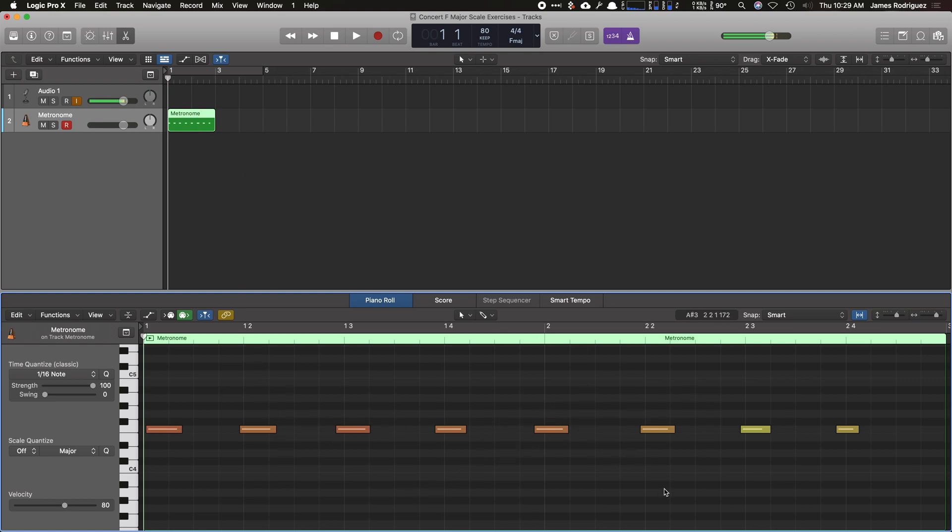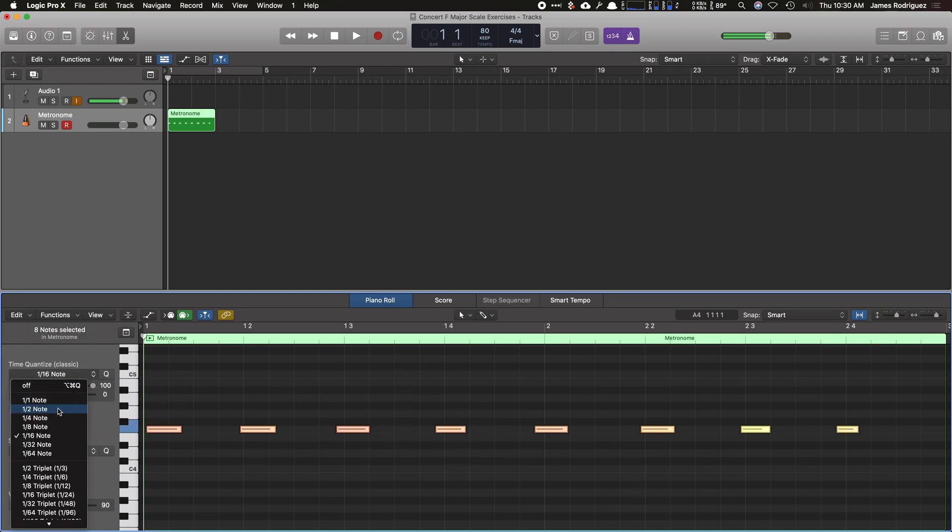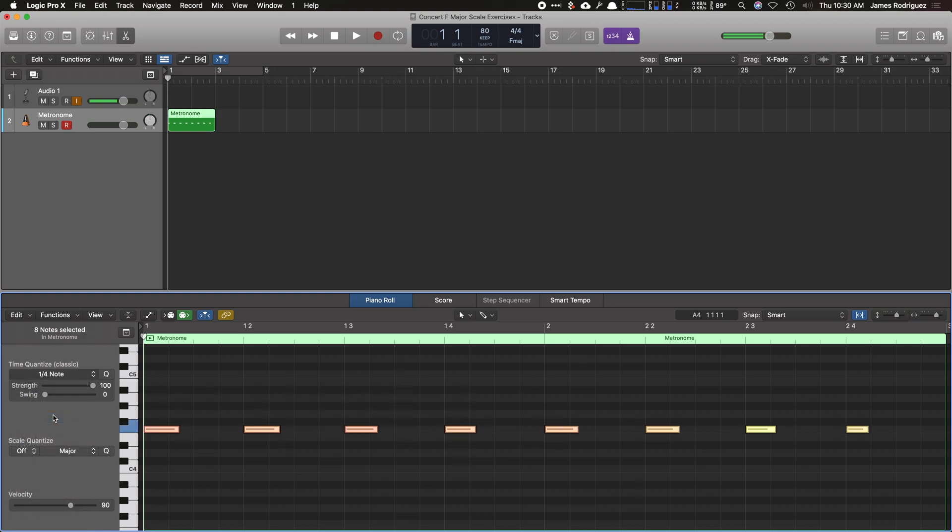If I double-click that region, we have my metronome. I'm completely off time. So what we're going to do now is quantize it. So I'm going to click away somewhere around here, hit command A to highlight all of it, and then I'm going to quantize this to the quarter note and boom, all of it is now locked in time perfectly.